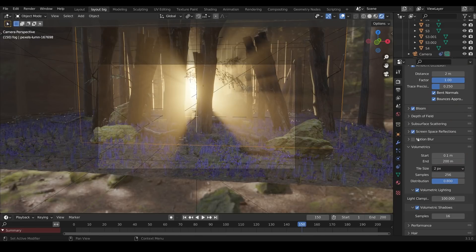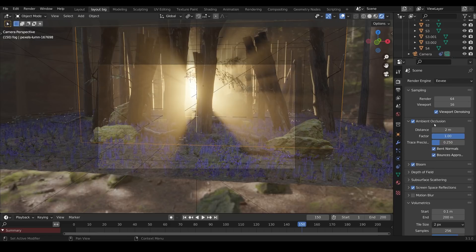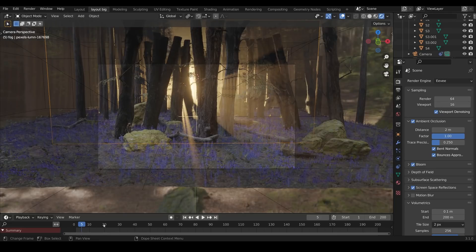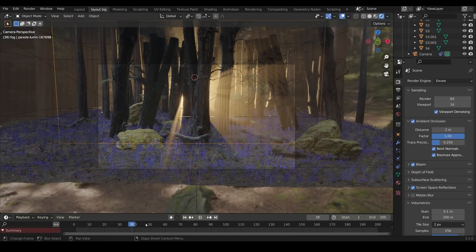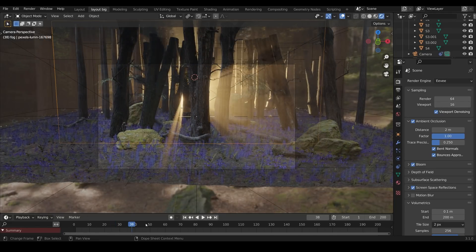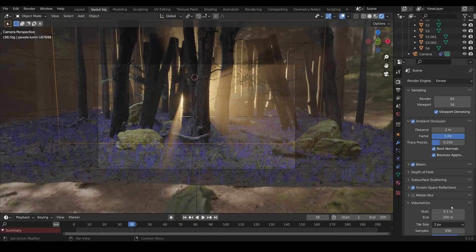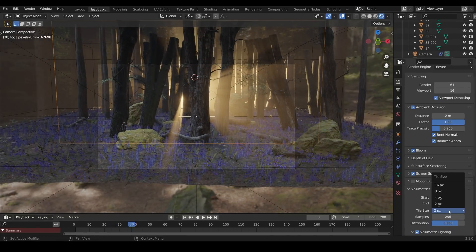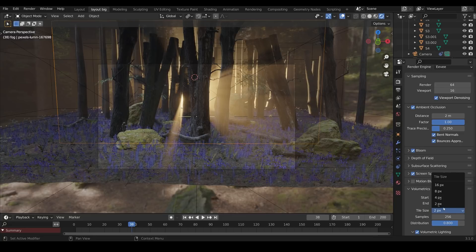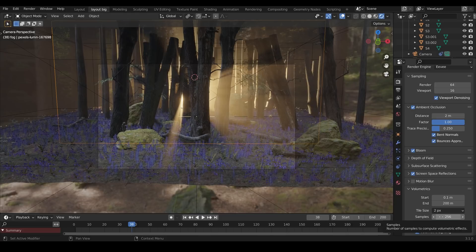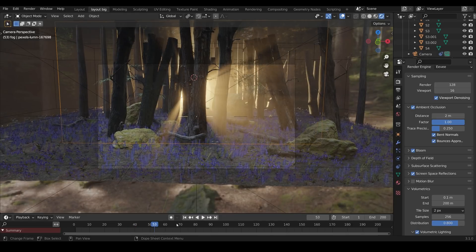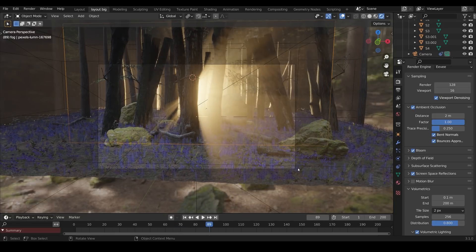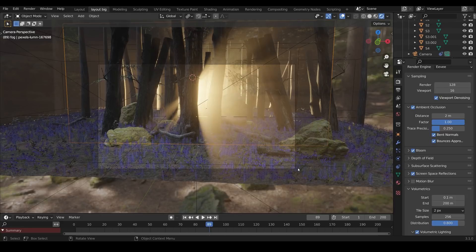The last thing I was considering was the type of render to use. Was I going to go with cycles or with Eevee? Well at the moment you're seeing this in Eevee and it's giving a great result. My settings are pretty insane in terms of the volumetrics. I've got it set to 2 pixels for the tile size, the samples I've put up to 256 but it's doing a surprisingly good job I would say.